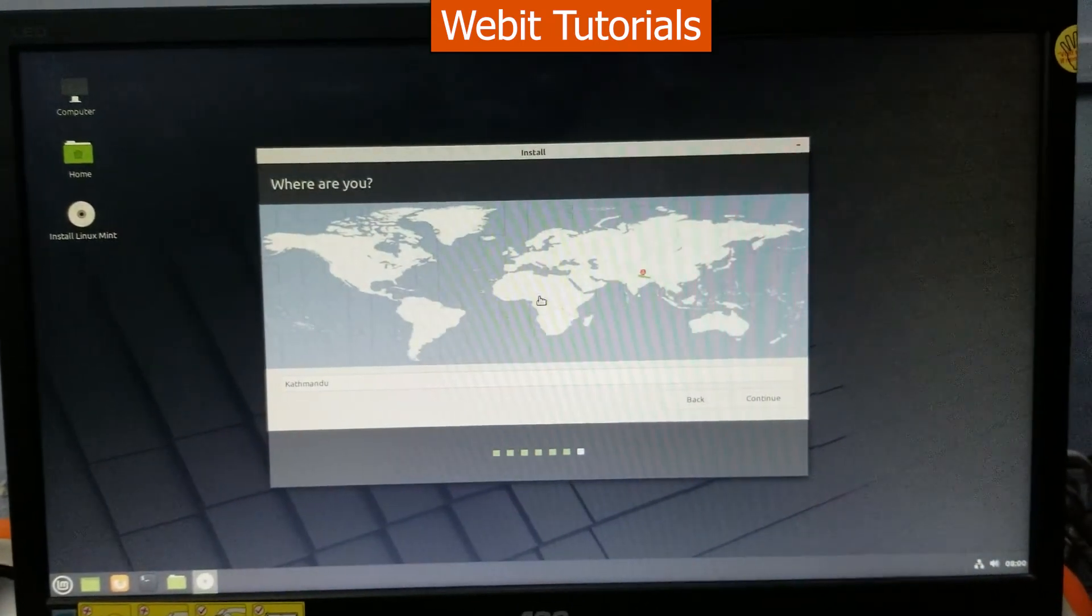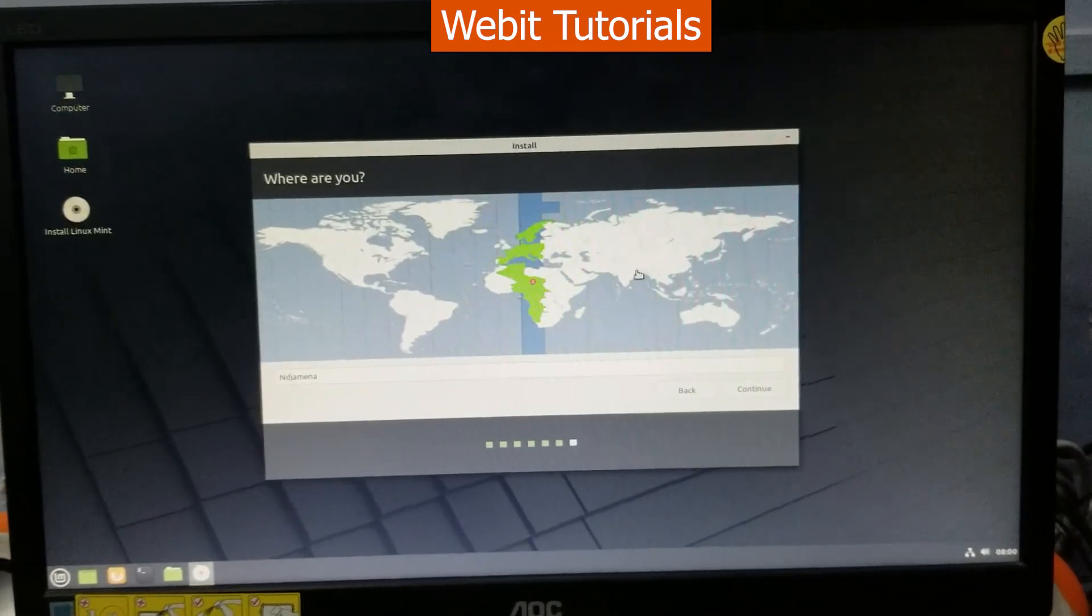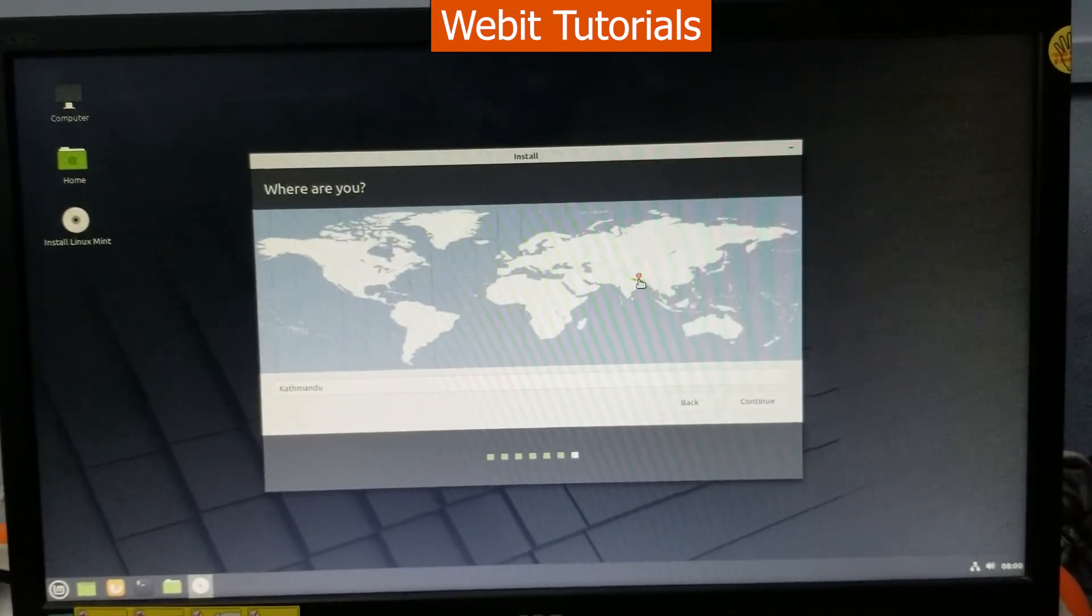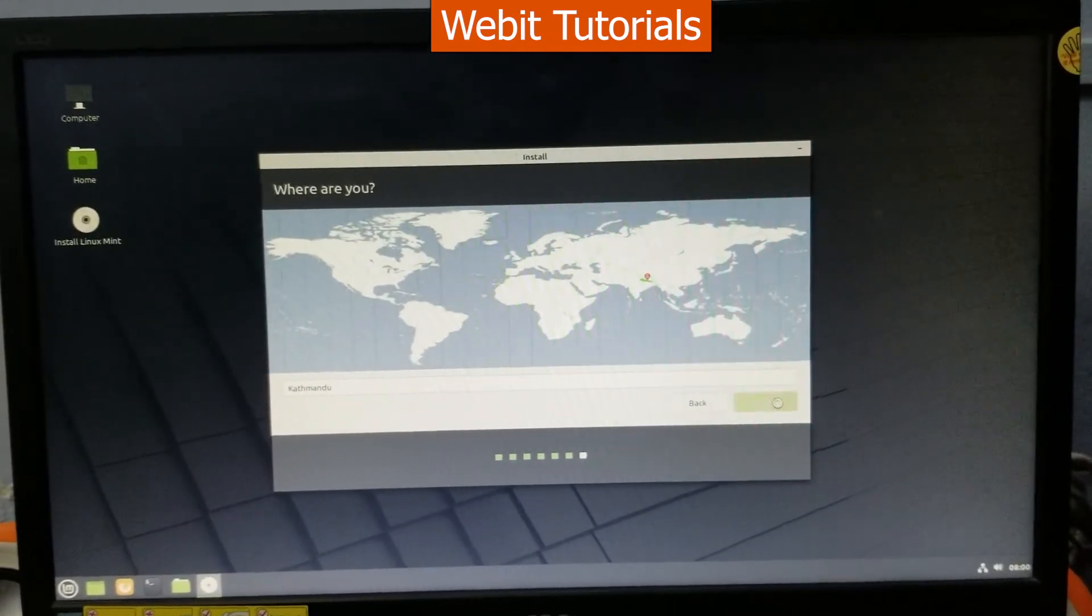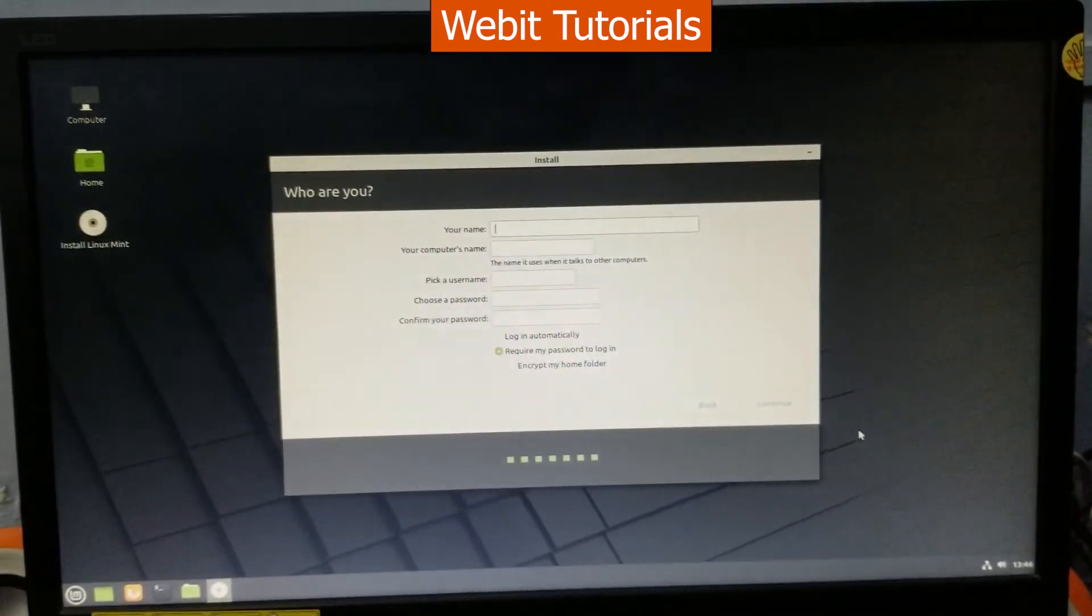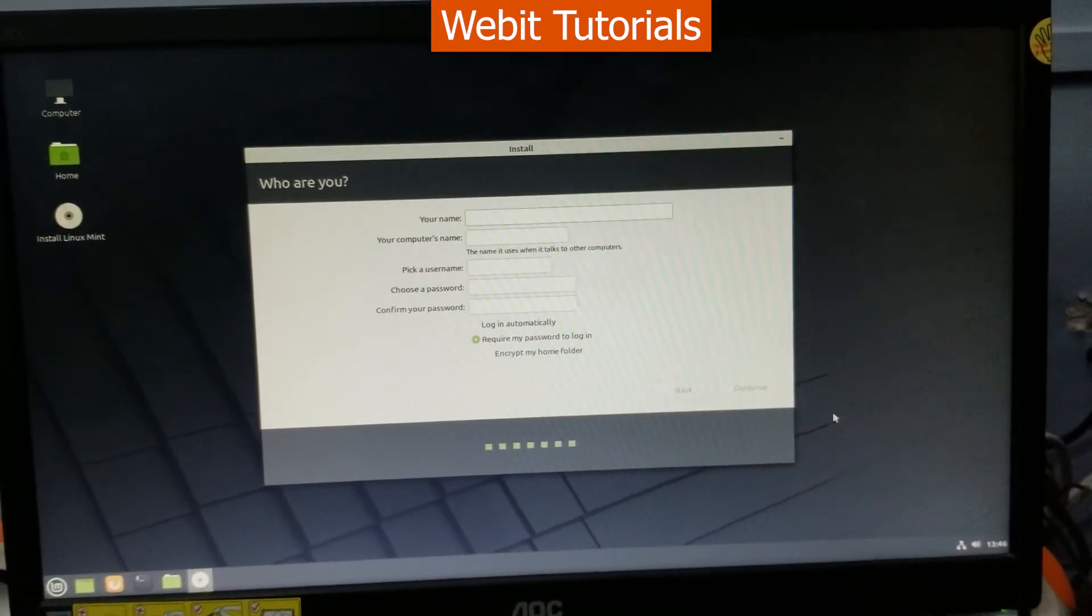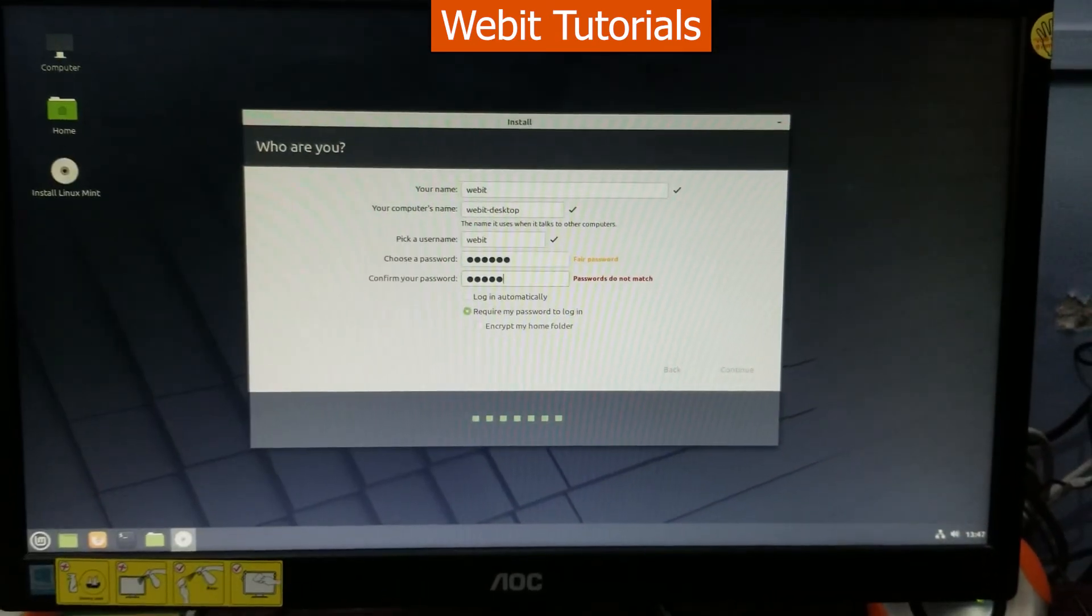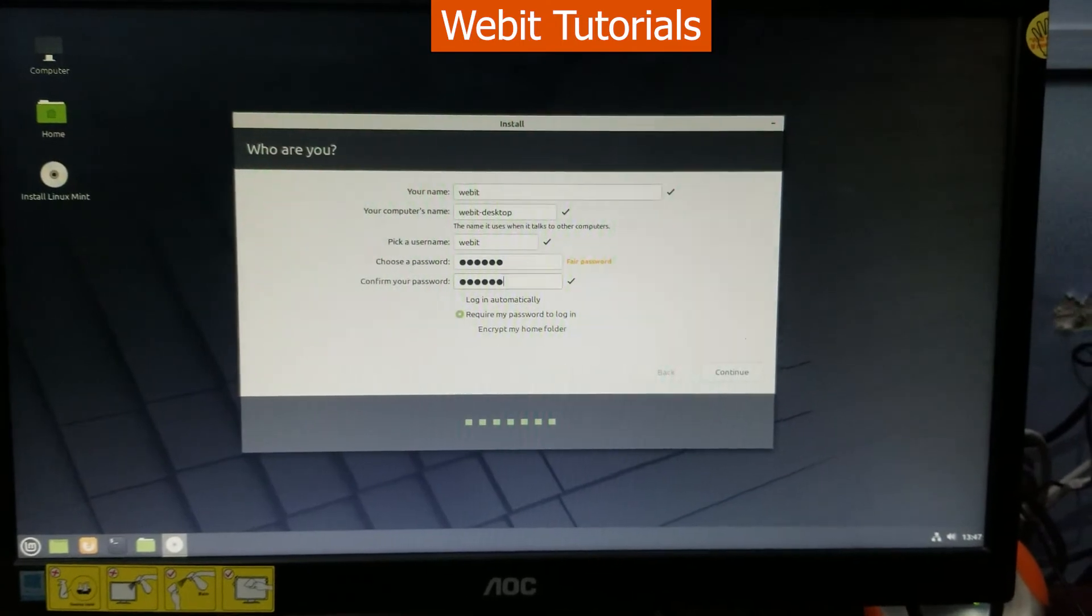Now let's select our location. Here fill your username and password then click on continue.